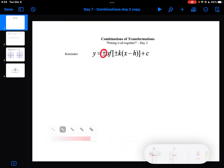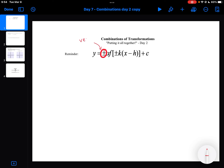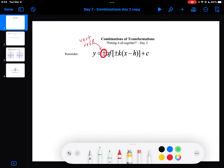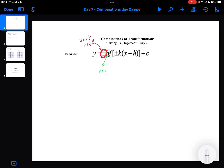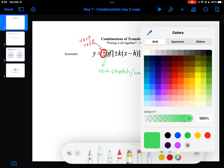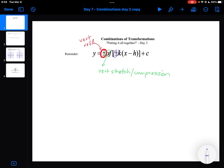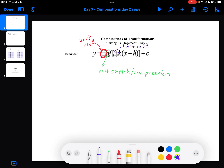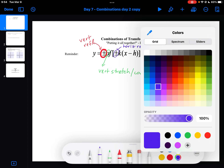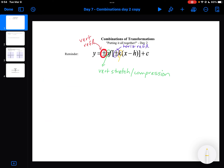This part right here tells you if there is a vertical reflection. The next part, the A value, tells you if there is a vertical stretch or compression. The next plus or minus tells you if there is a horizontal reflection. The K value tells you if there is a horizontal stretch or compression.